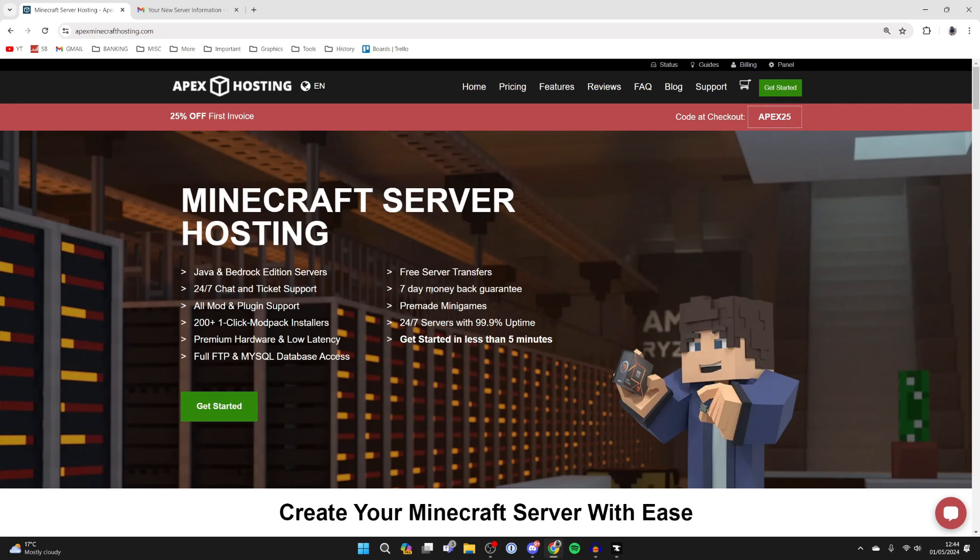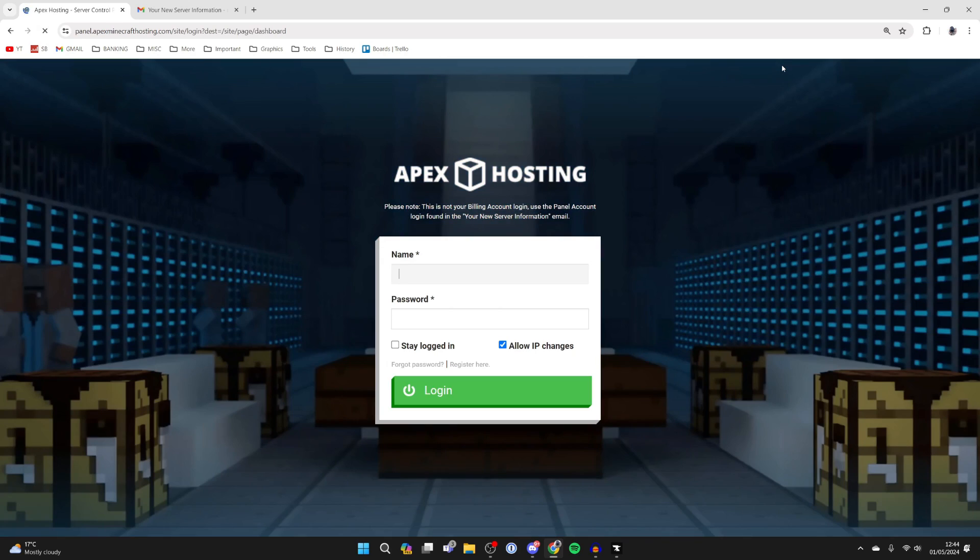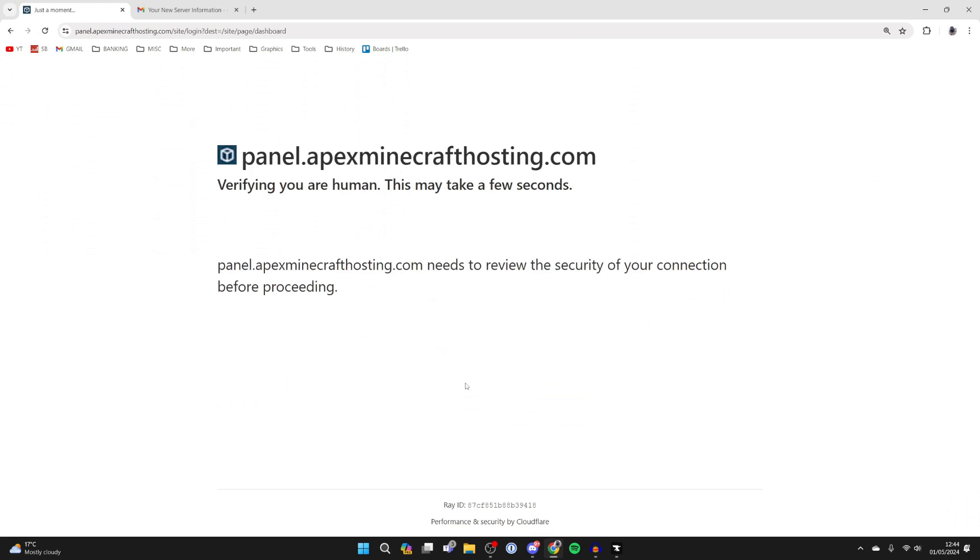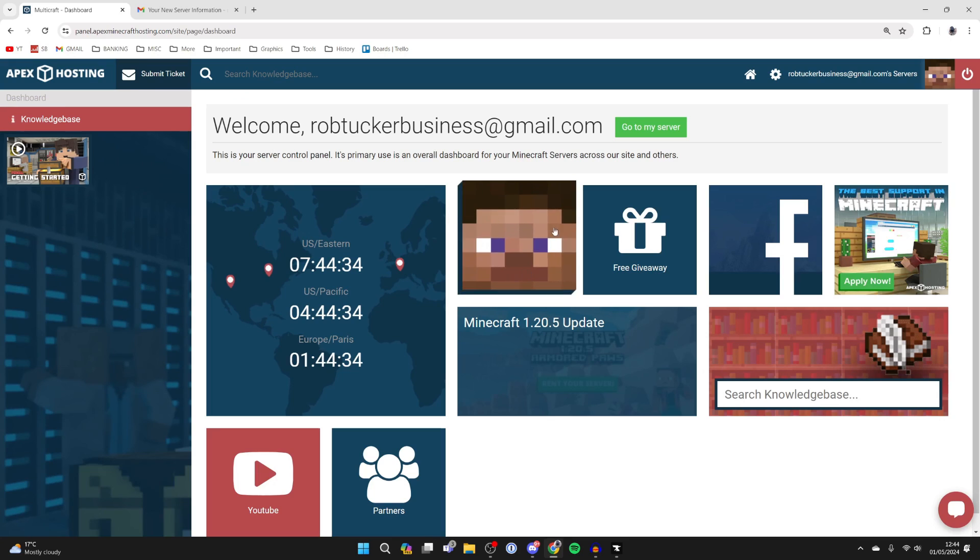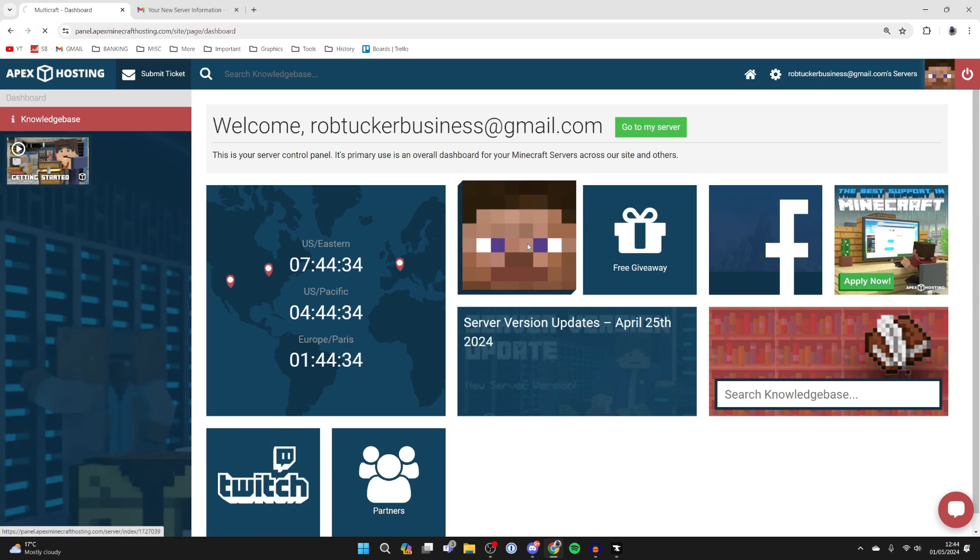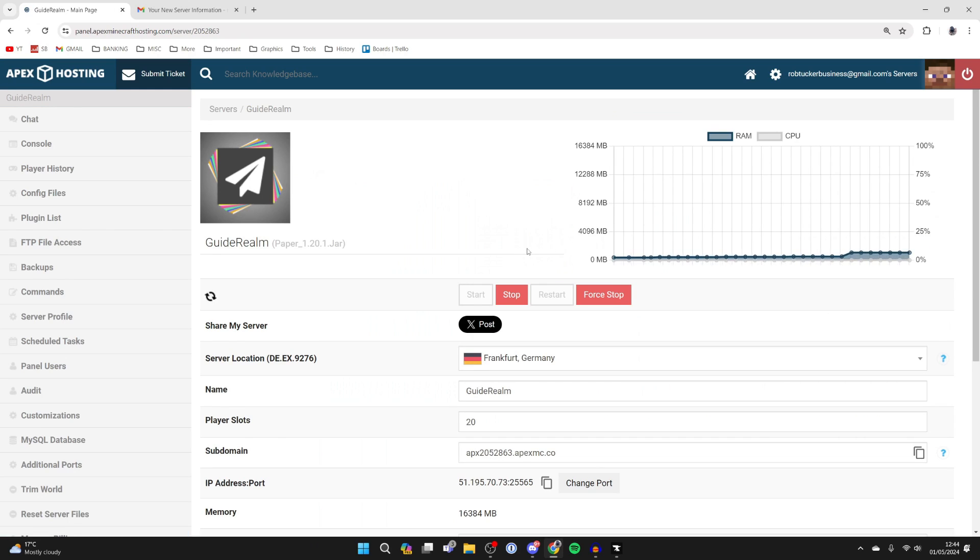After you've purchased your server, you will then receive an email with the details to log in to your server. So what you can then do is go to the top right and click on panel, and you can sign in. As I said, you'll be sent your details, and you can then click on your server.